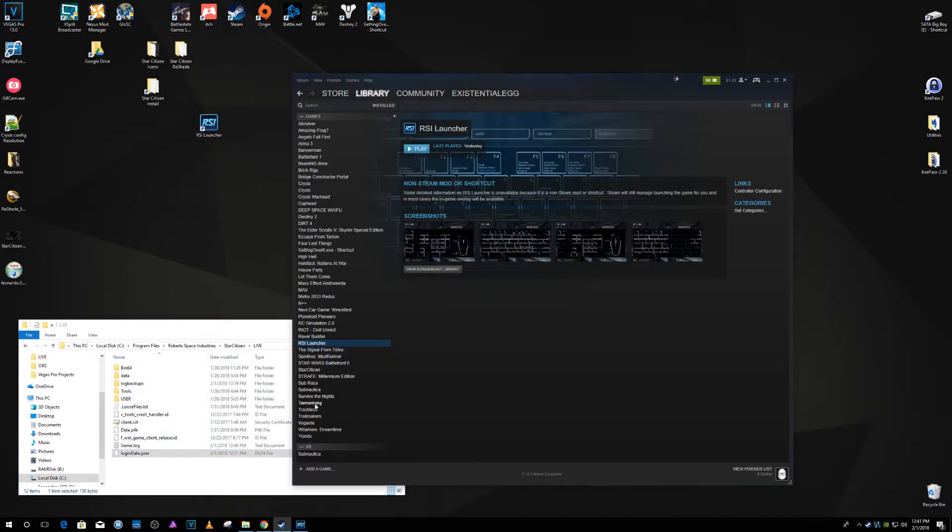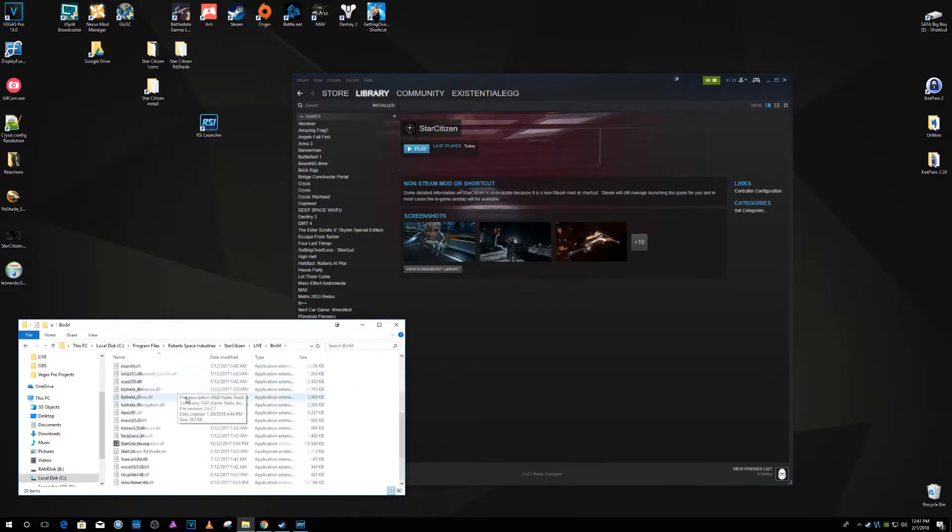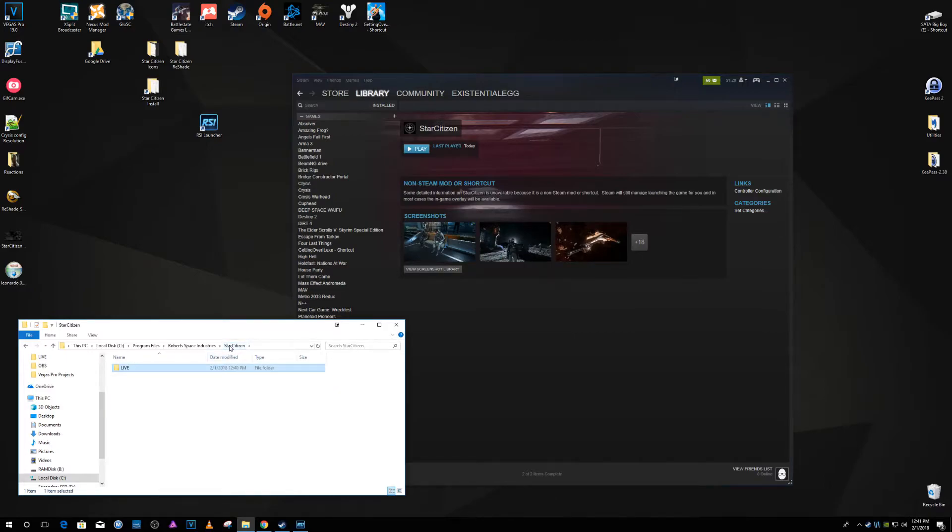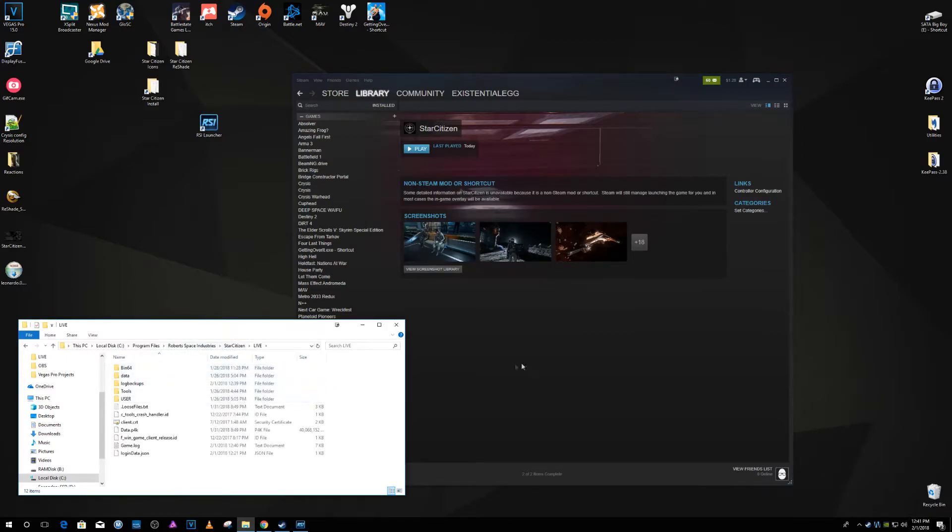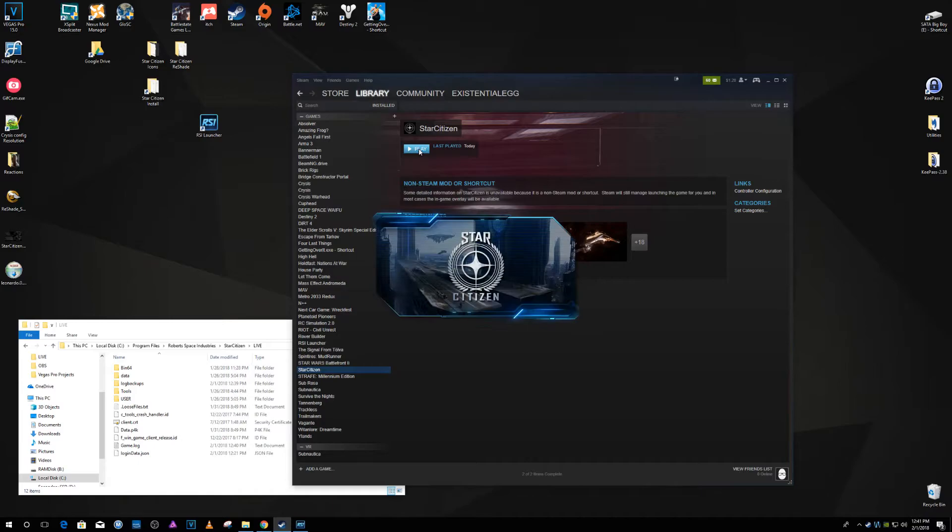Don't launch the game through the launcher, just minimize it. And then if I go back to my the Star Citizen EXE, which is straight to the game EXE not through the launcher. So I got the login data JSON.